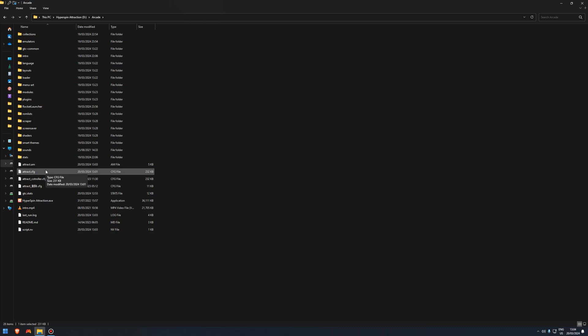I suggest you back it up because if you mess the file up, Hyperspin will not open. Back it up multiple times if needs be. Put one in the iCloud, your Google Drive, your OneDrive, wherever you want to put it, and then put one on a different hard drive or USB stick. Make sure you back it up.